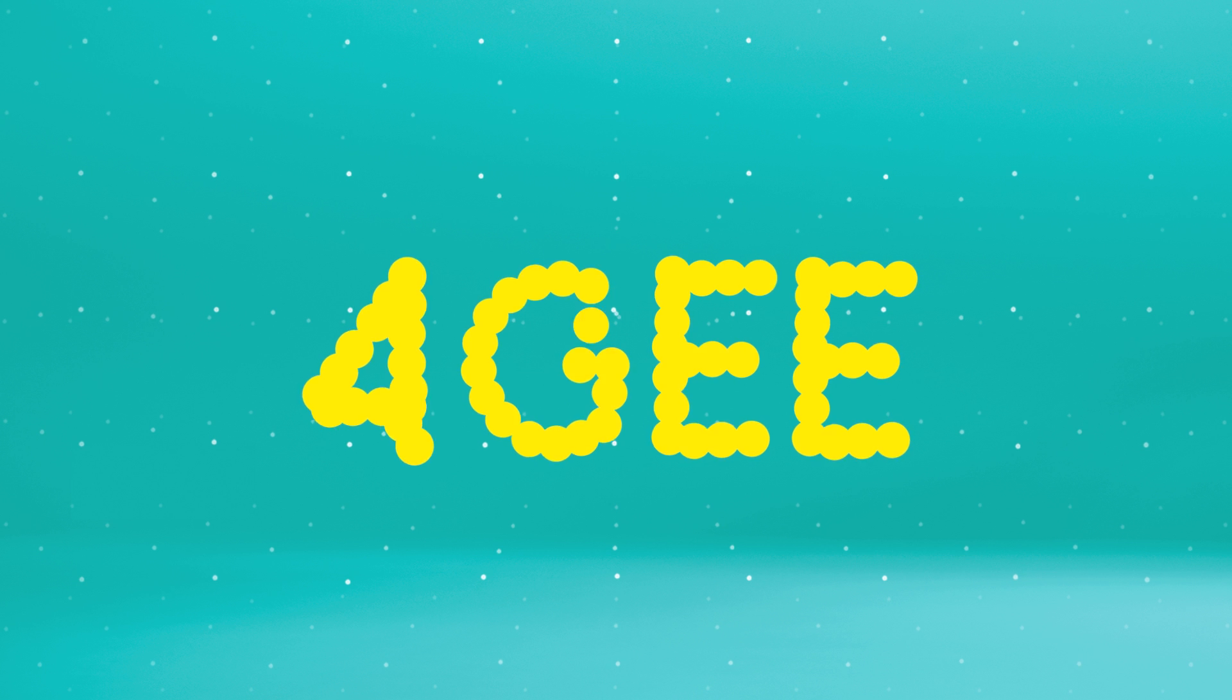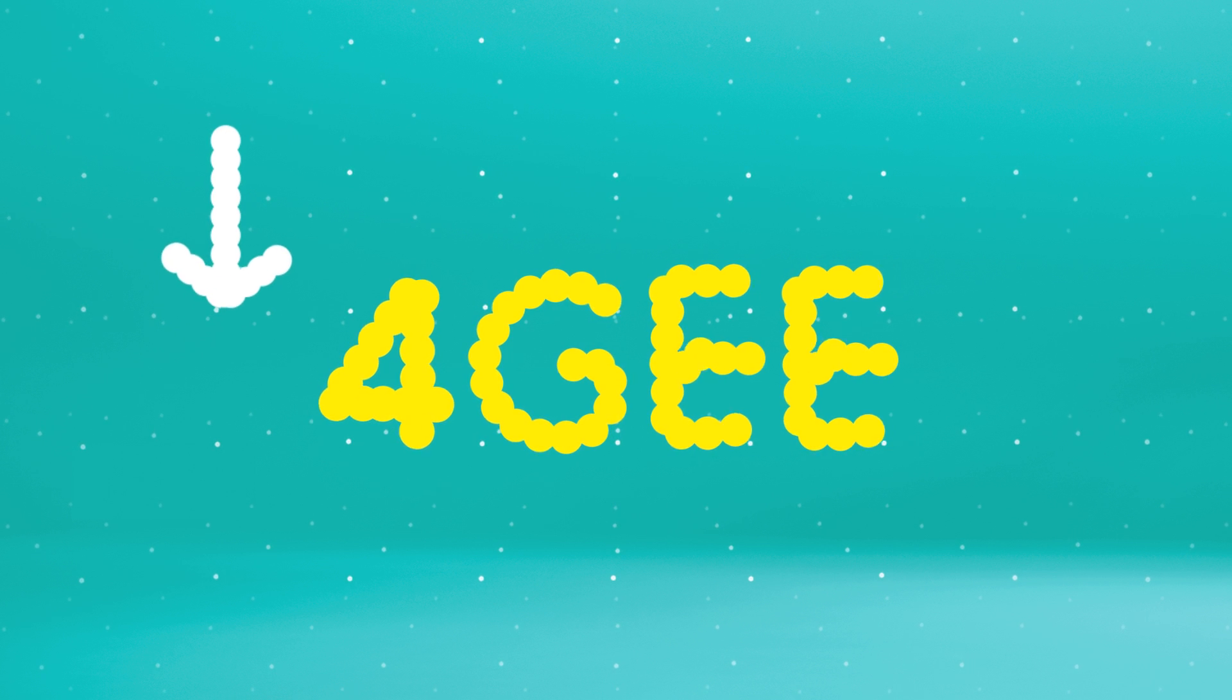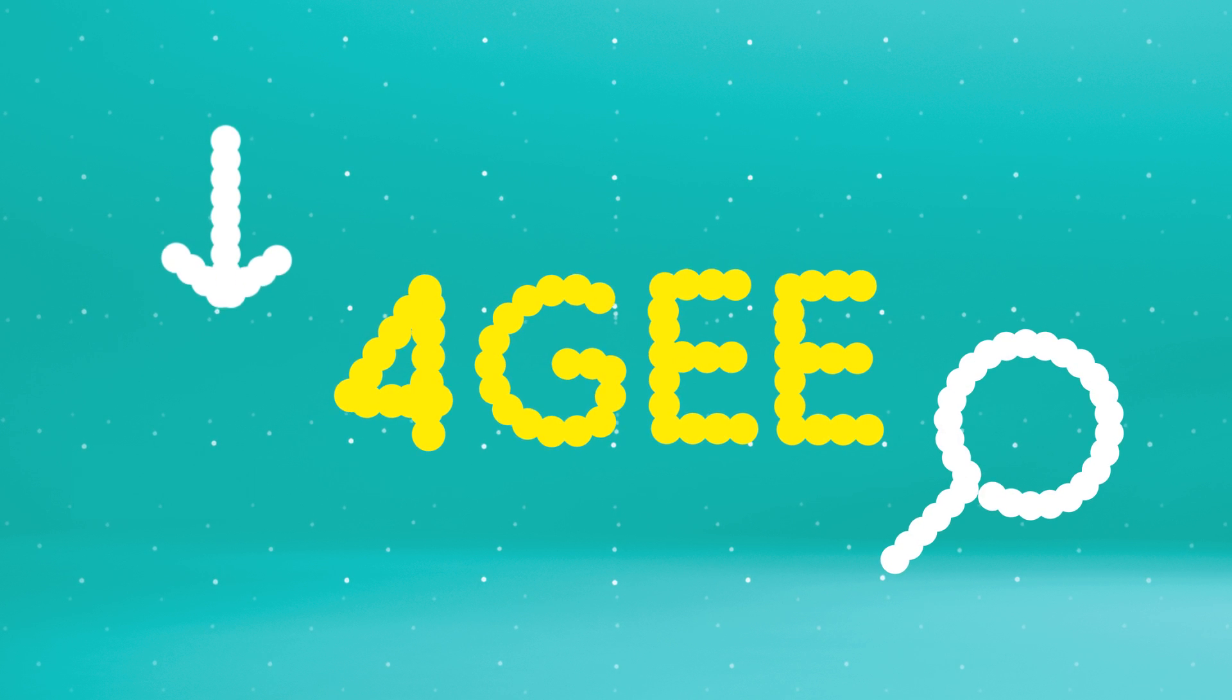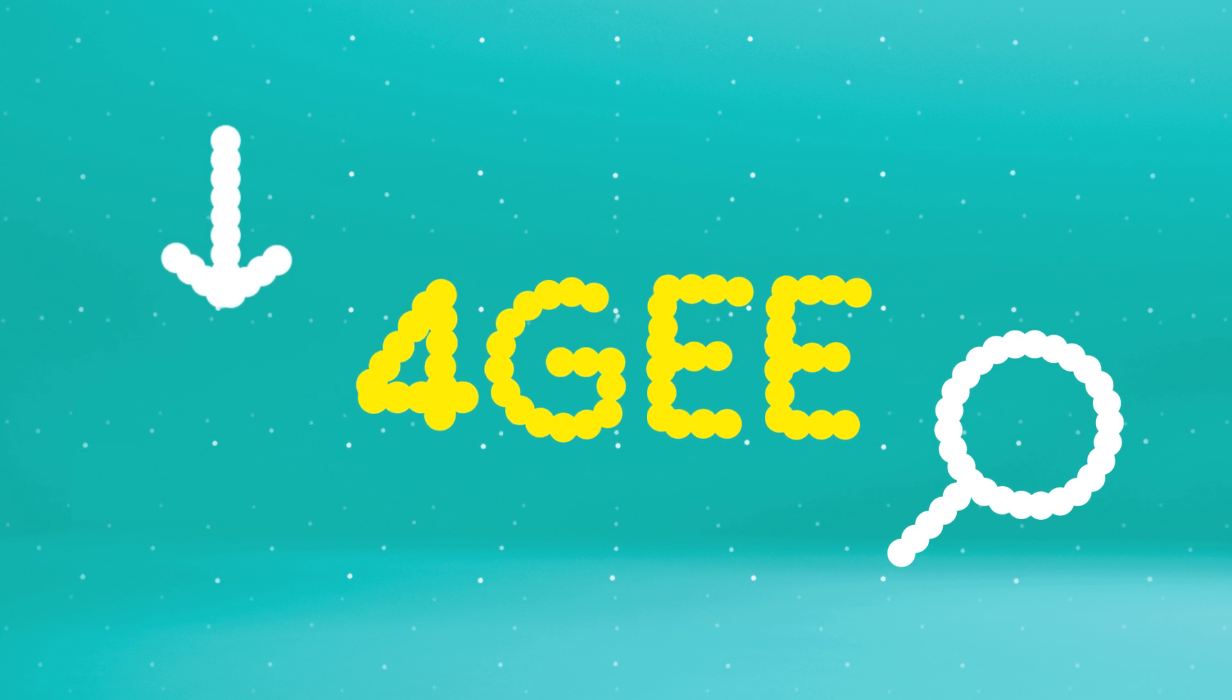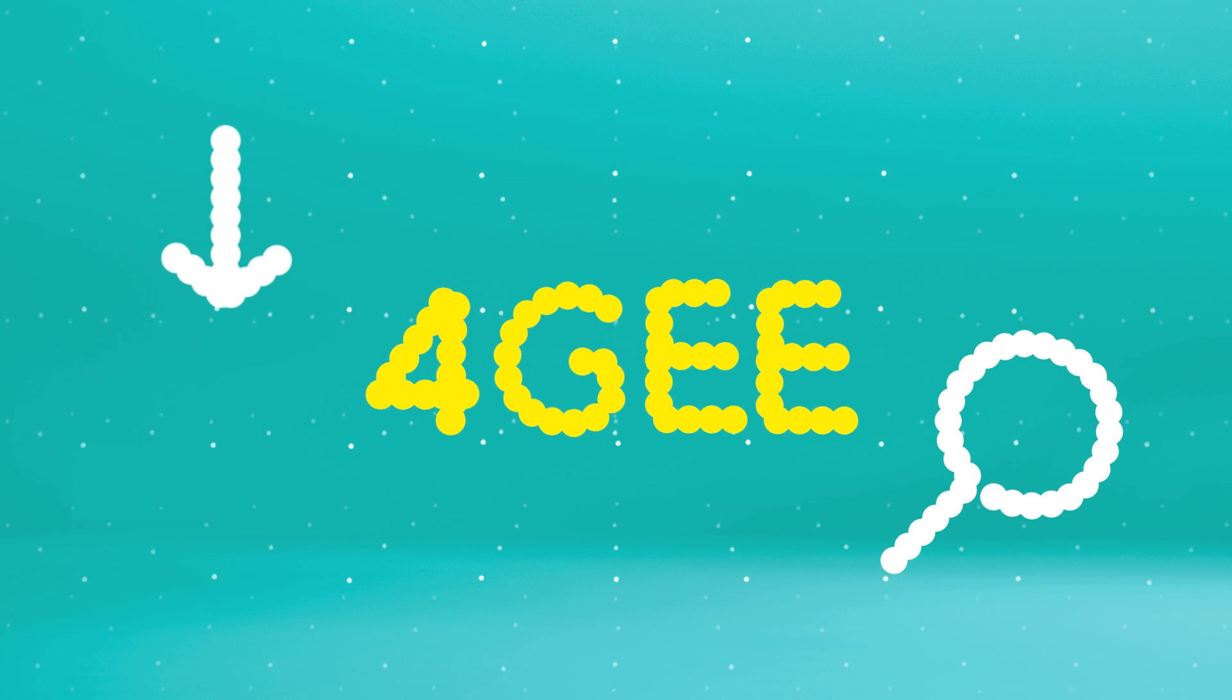Now you have new Superfast 4G. It'll make things like downloads, using Facebook, and searching on Google unbelievably quick. You'll also be able to do things you couldn't do before.